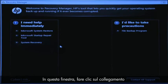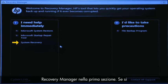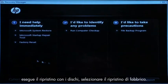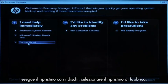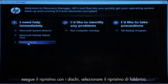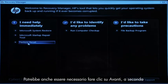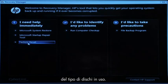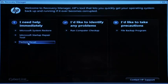At the Recovery Manager window, click the System Recovery link in the first section. If you are recovering using disks, select Factory Reset. You might also need to click Next depending on the type of disks you are using.